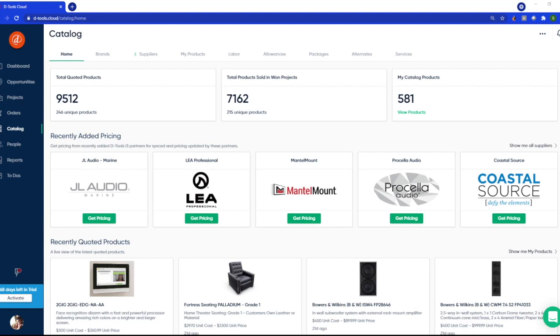Now you can start quoting faster because your product costs are available from within dTools software to help ensure that you're always pricing your proposals using the current price. This short video will show you how to connect and take advantage of your dealer benefits, so let's make our way to the suppliers tab.